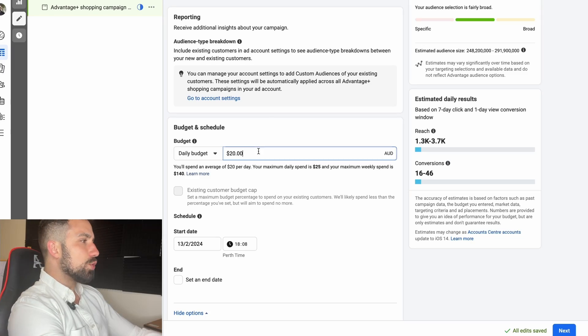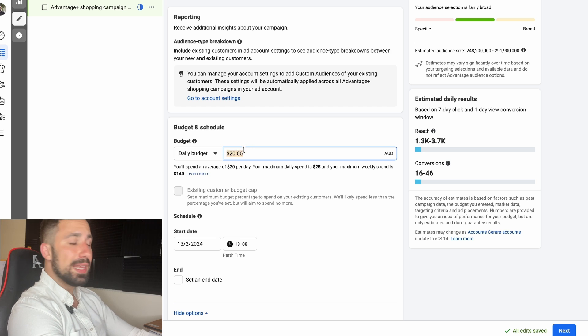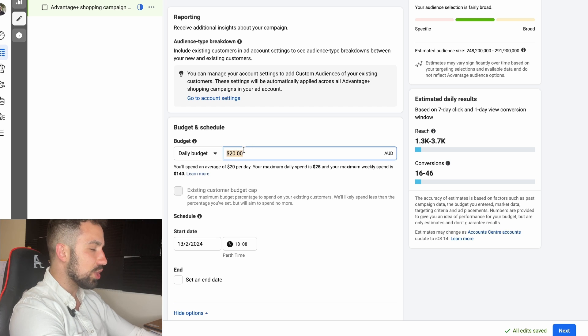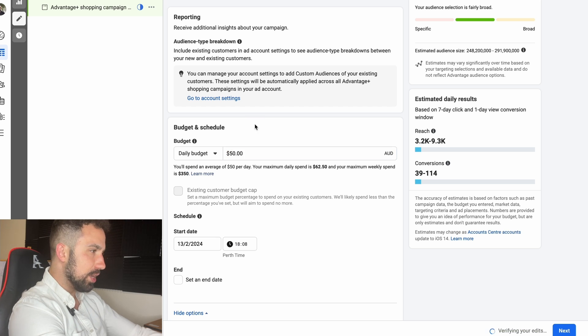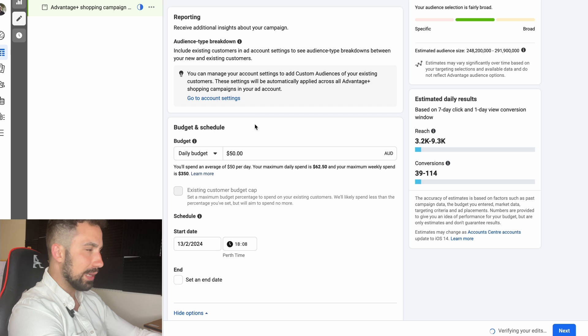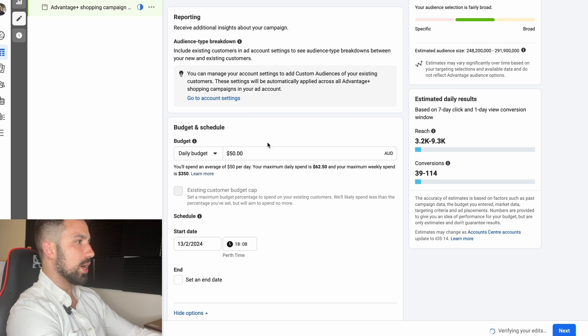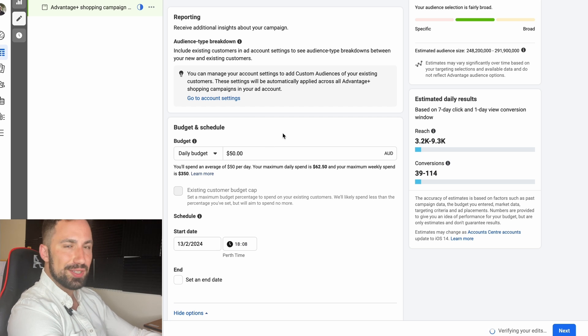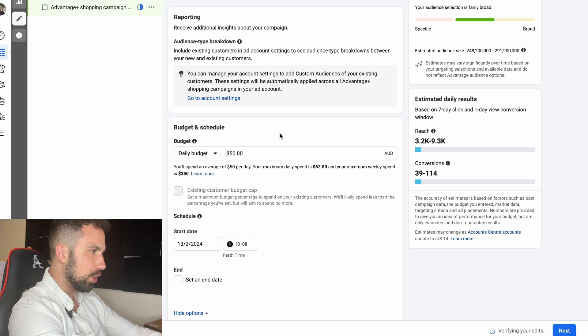We scroll down, you set a daily budget. With this type of campaign, the minimum daily budget I suggest is $50. Here in Australia I usually go with $50 Australian dollars. If you're targeting in United States it might be $40 US dollars, $35, I don't know.